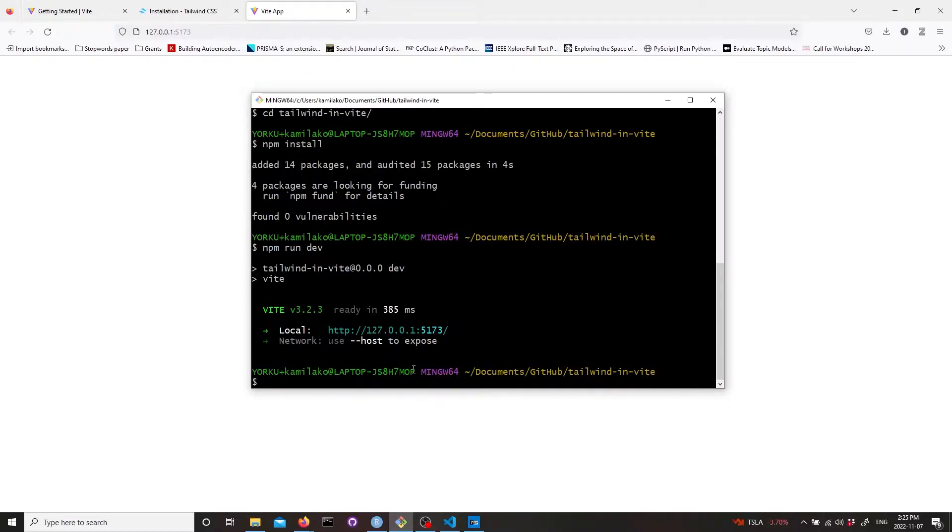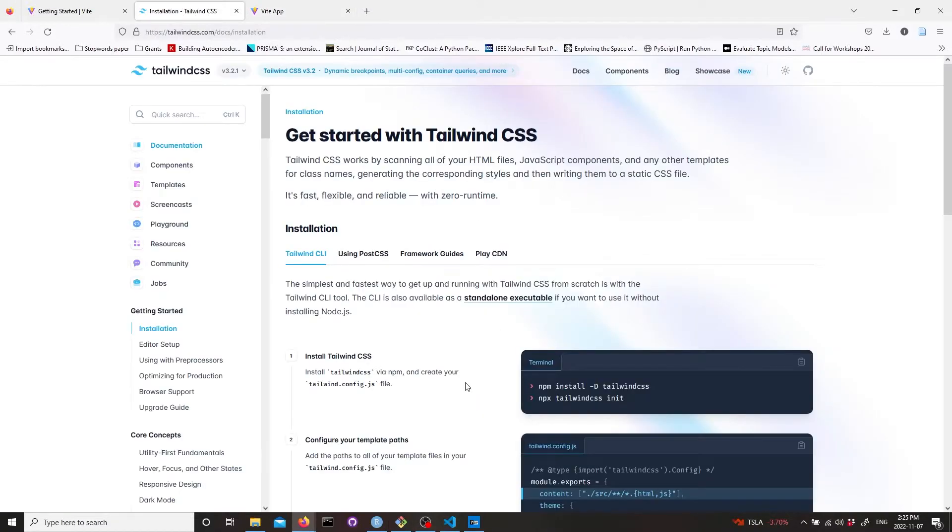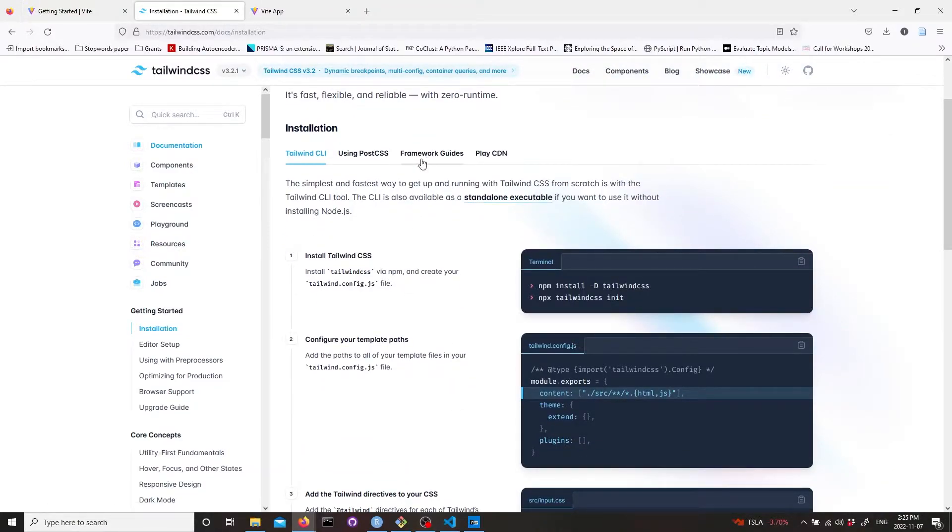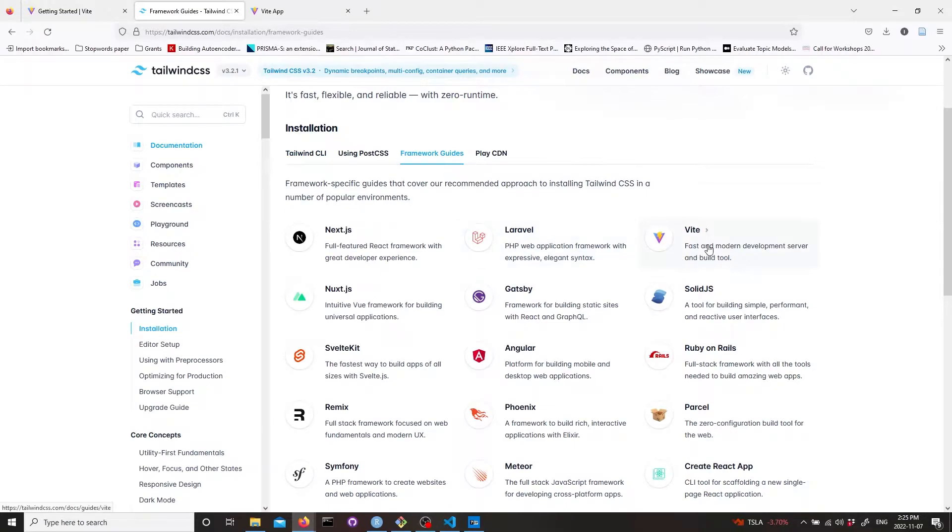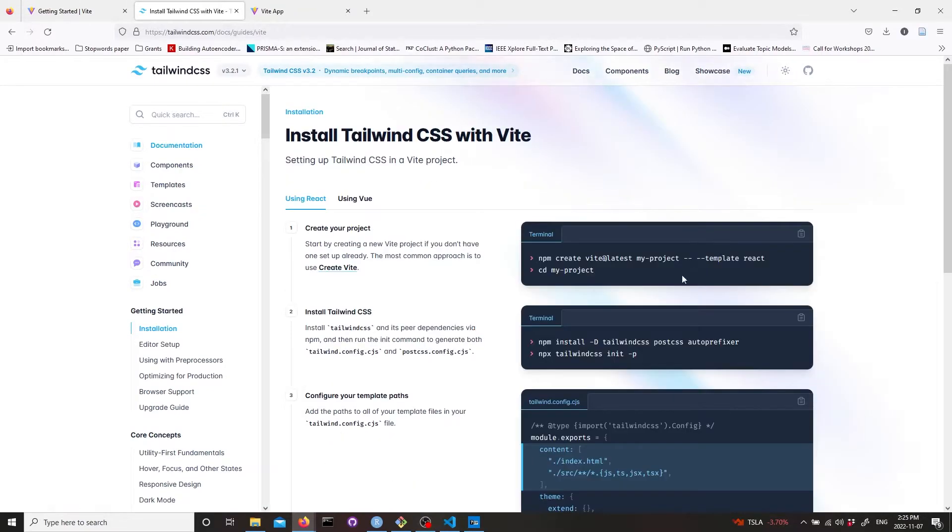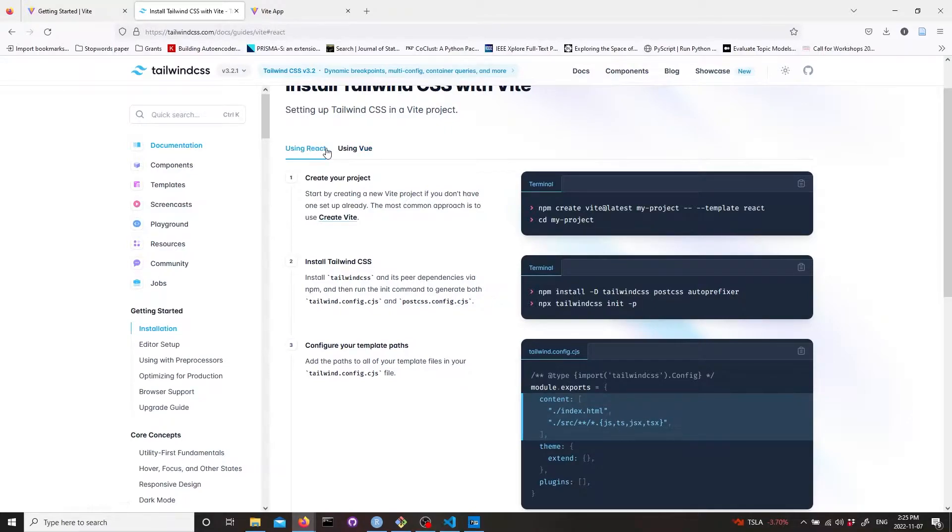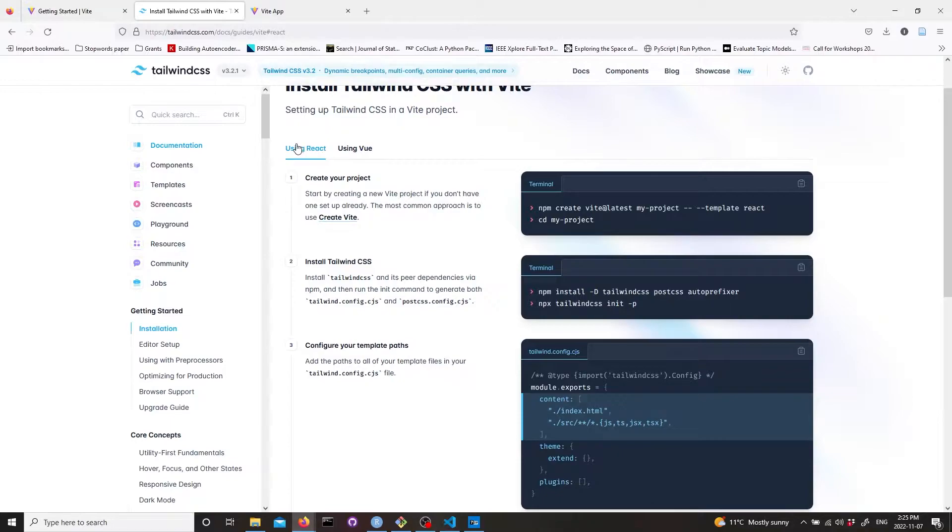Now we need to go to Tailwind CSS and here there are framework guides. We can choose different frameworks. We go to Vite and here you can use it with React and Vue, but because we used vanilla it doesn't matter.